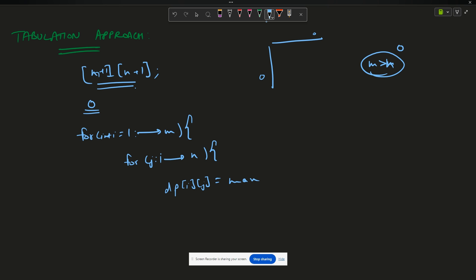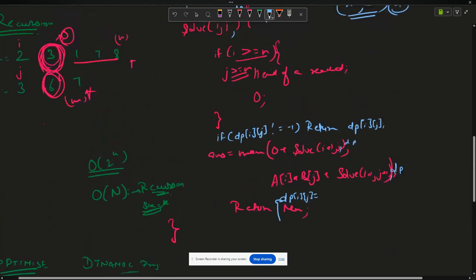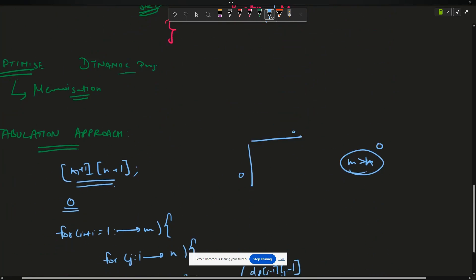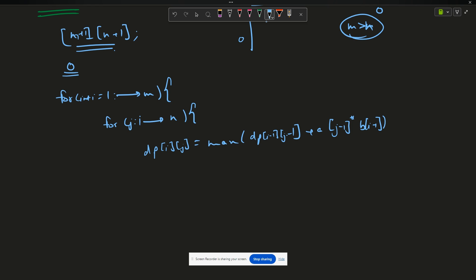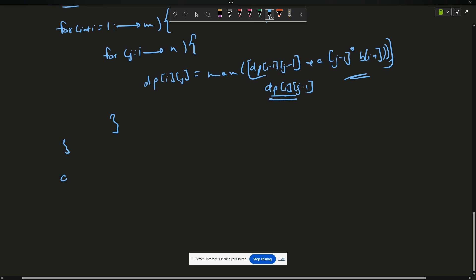The recurrence: dp[i][j] = max of dp[i-1][j-1] + A[j-1] × B[i-1] — this is for when we multiply A[j] with B[i] — and dp[i][j-1], which is for when we multiply A[i] with zero and skip it. After both loops, return dp[M][N], which is the last element and our final result.